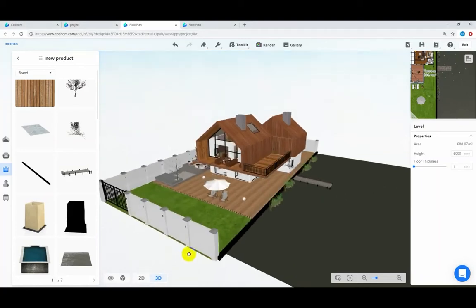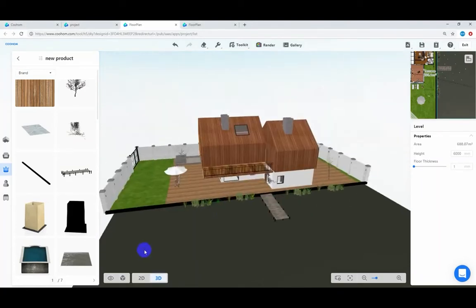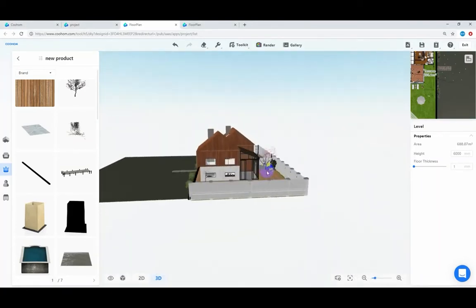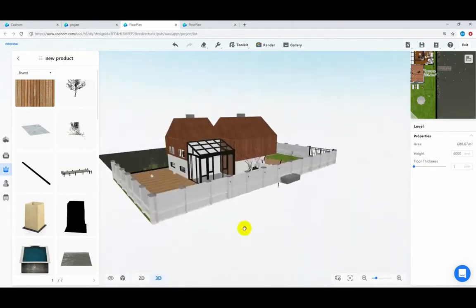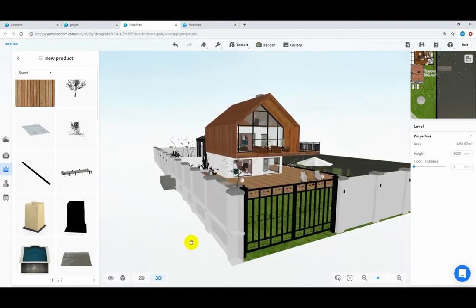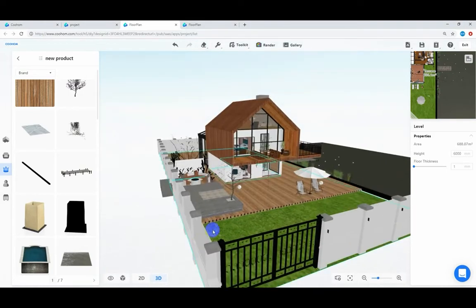Hi there, today we will teach you how to build external elevations for your building. First, let us look around this villa. It has a big space with gable roofs, skylight windows, chimneys, and a glass room.